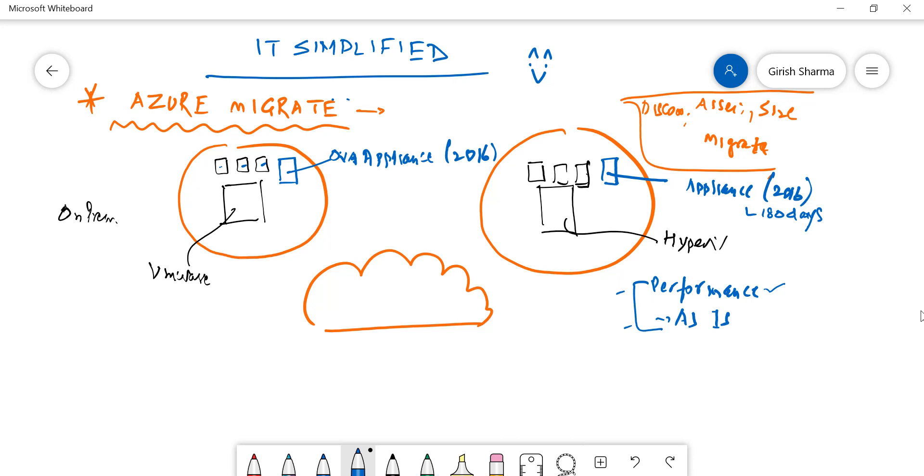Also, if you have on-prem software assurance, you can use something called Hybrid Benefit.